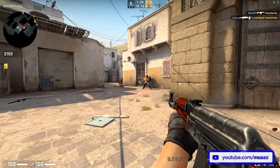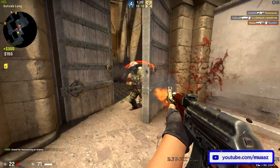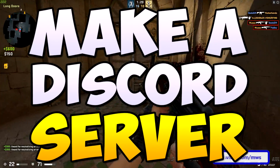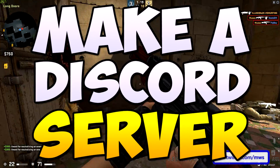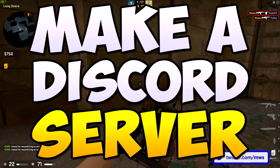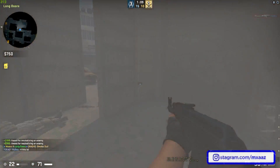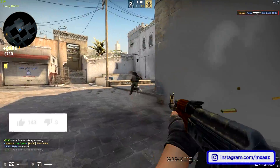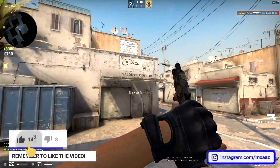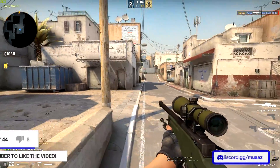Hey guys, what's up? It's Moz here and welcome back to another video. So in today's video I'm actually going to be showing you guys how to set up a really nice looking Discord server in 2019. If you guys enjoyed the video and want to see more videos like it then please hit that like button and subscribe if you're new to the channel.